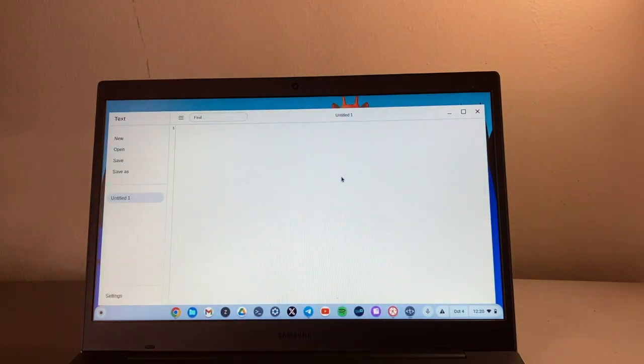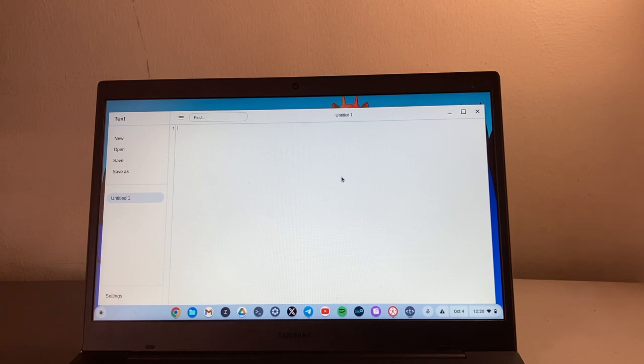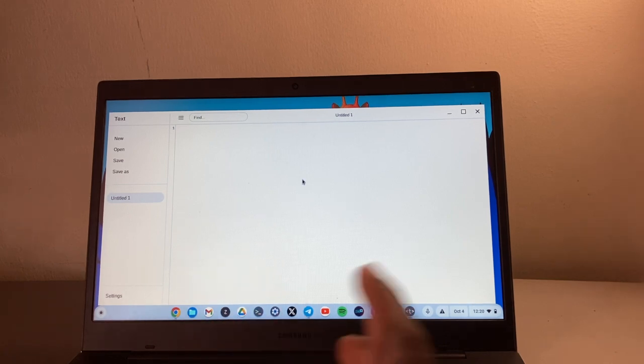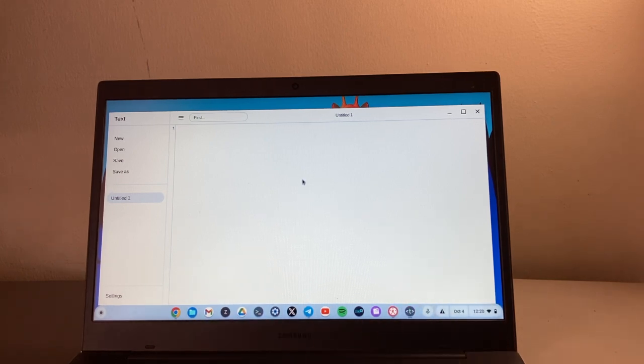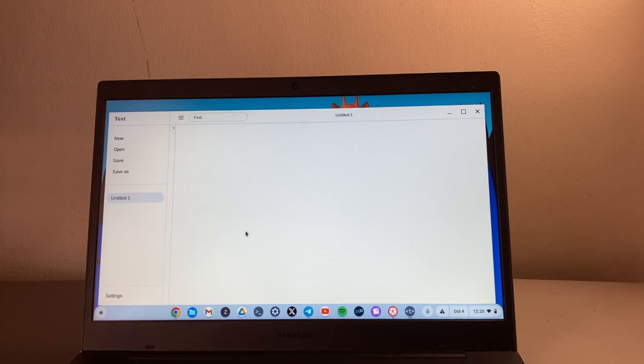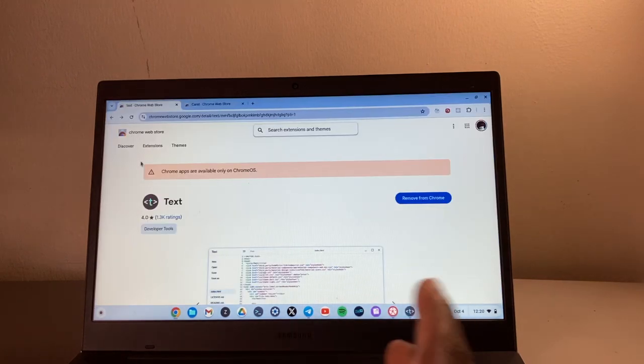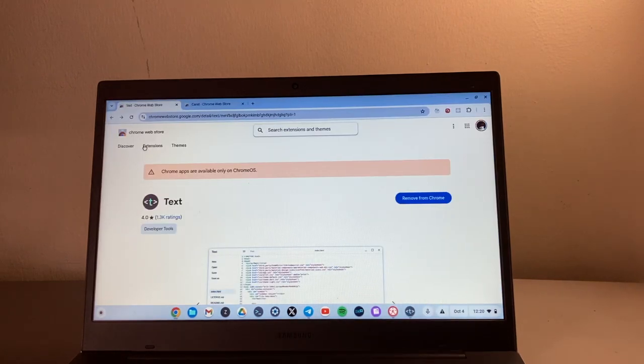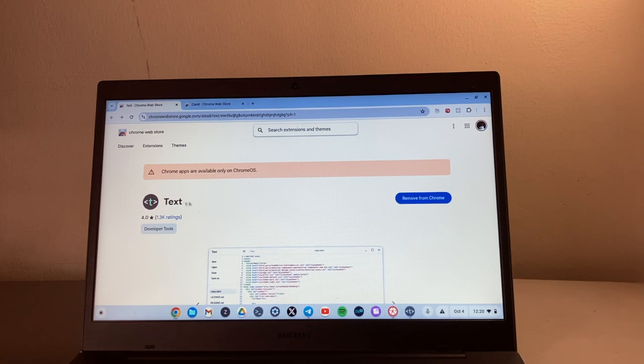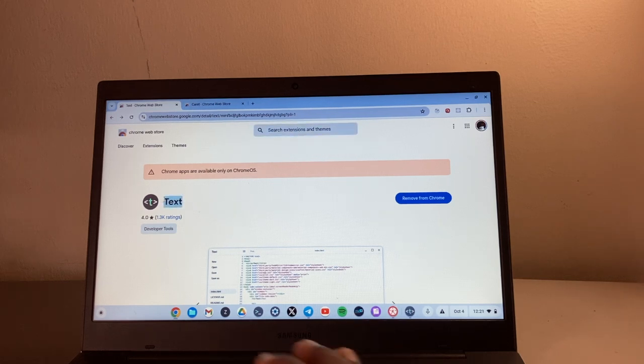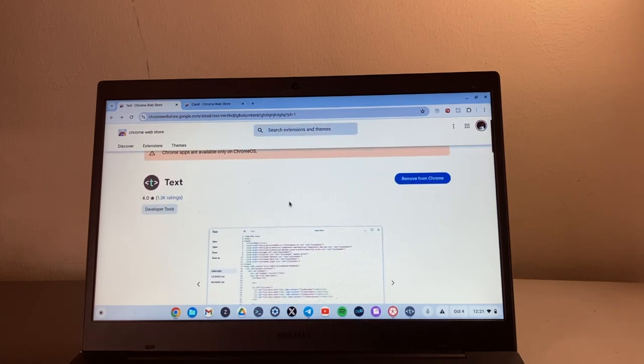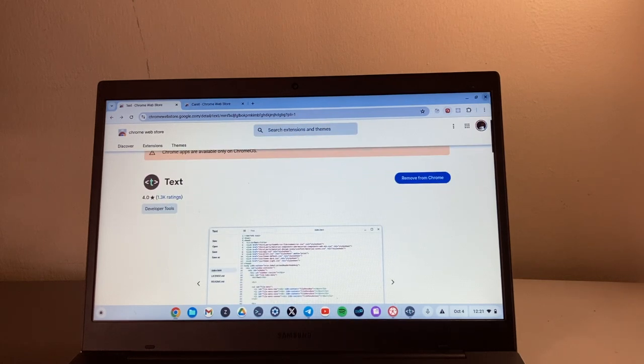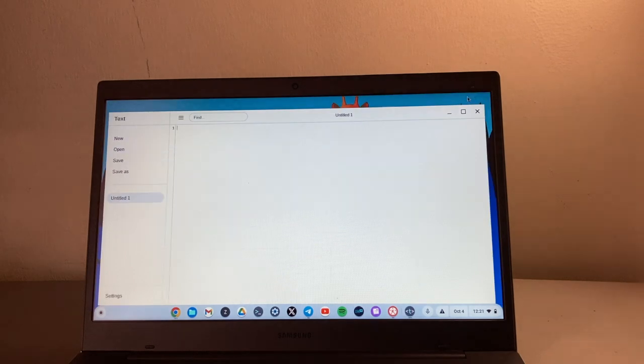You should be able to see a very simple minimalistic text editor startup. This is almost like Notepad, the same kind of editor that you'll find in Windows. If you don't find it, then you can also just install it from the Chrome Web Store here. Just search for Text right here, and then install it on your system.